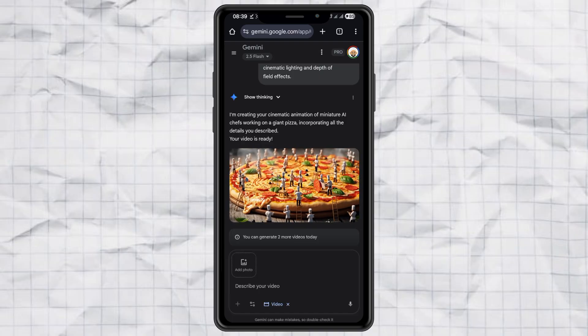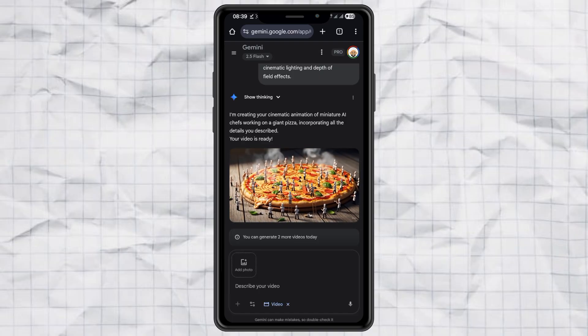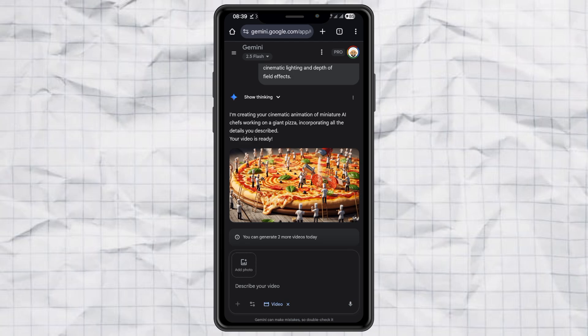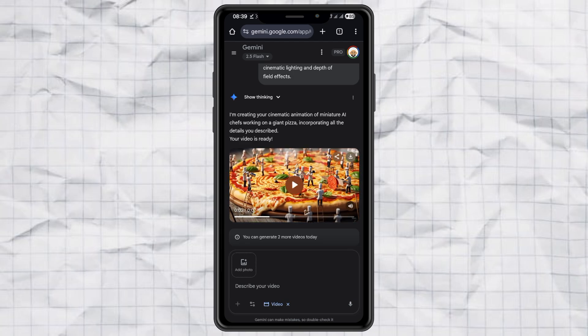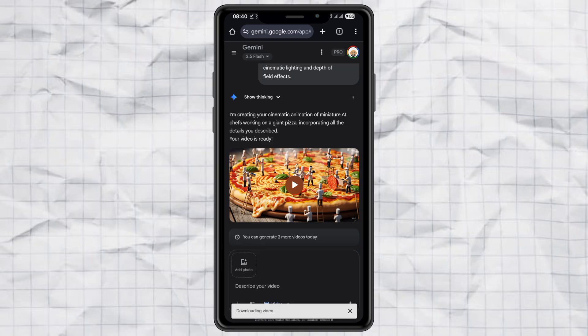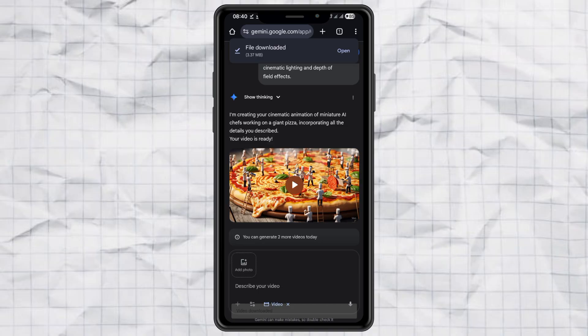That's it. Download it, save it to your gallery, and enjoy your brand new Tiny Workers video. And the best part? You don't even have to stick with Gemini or VO — you can use any image generator or video generator tool you already have. So go ahead, give it a try, and surprise your friends with your own viral Tiny Workers video. Trust me, once you start, you won't want to stop. Thanks for watching.